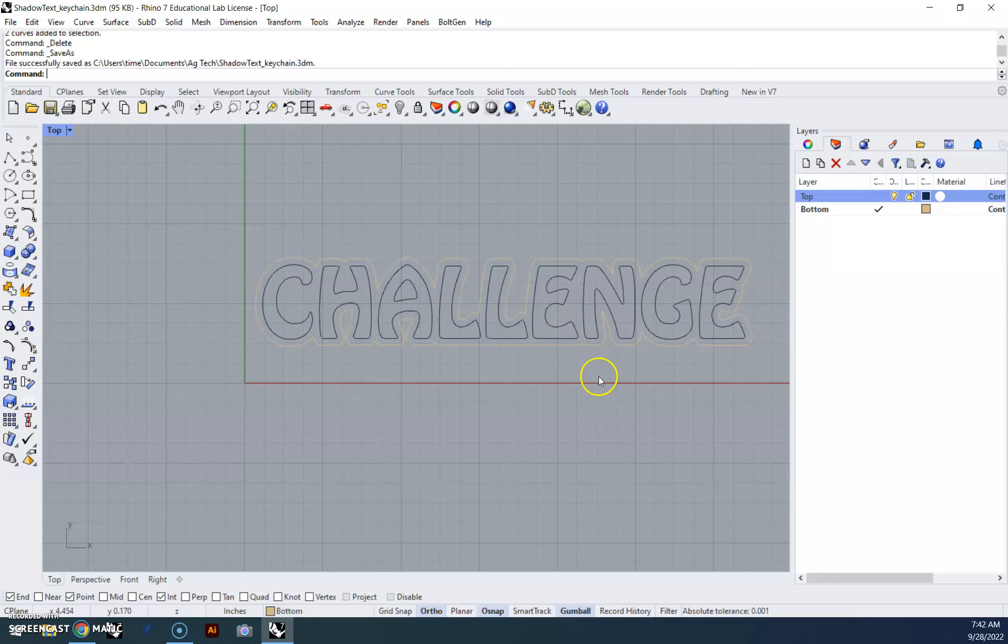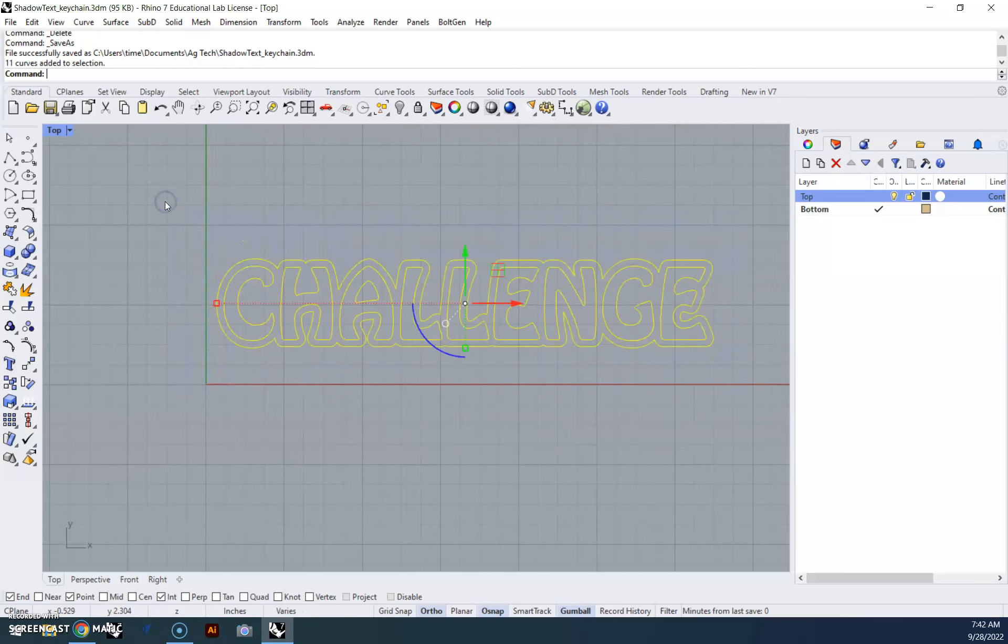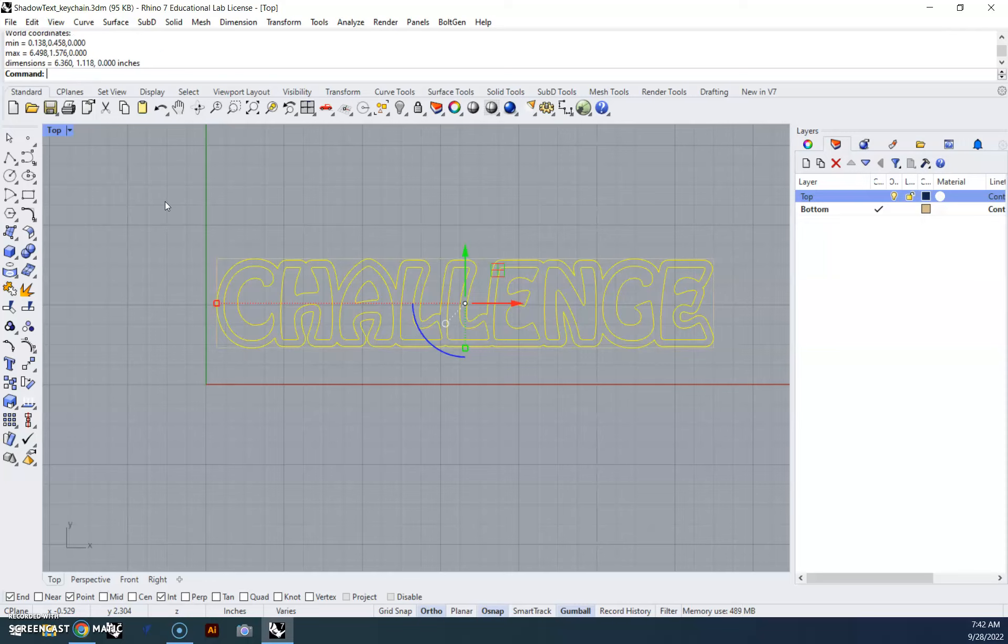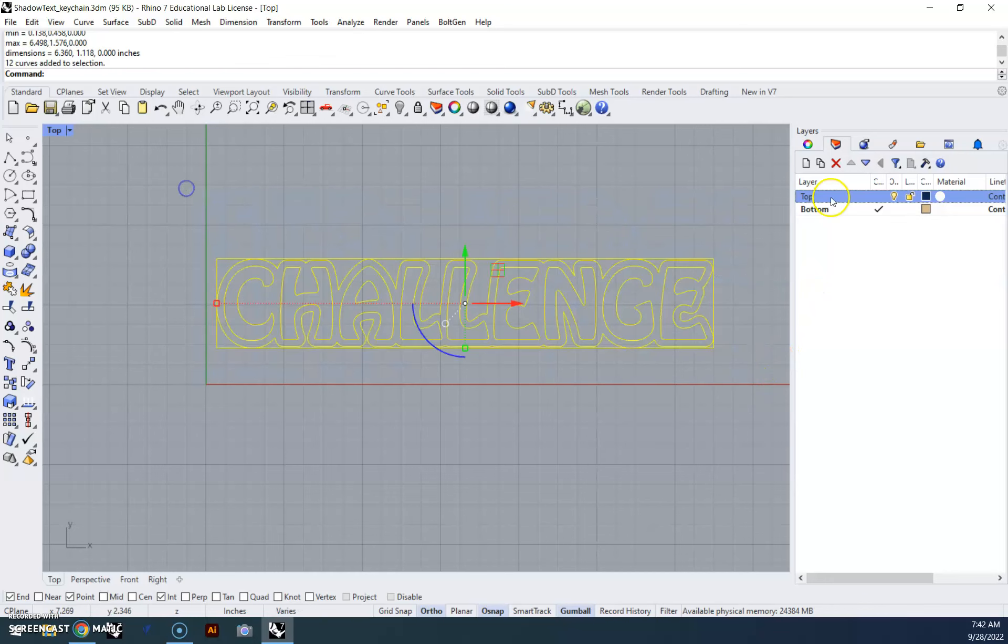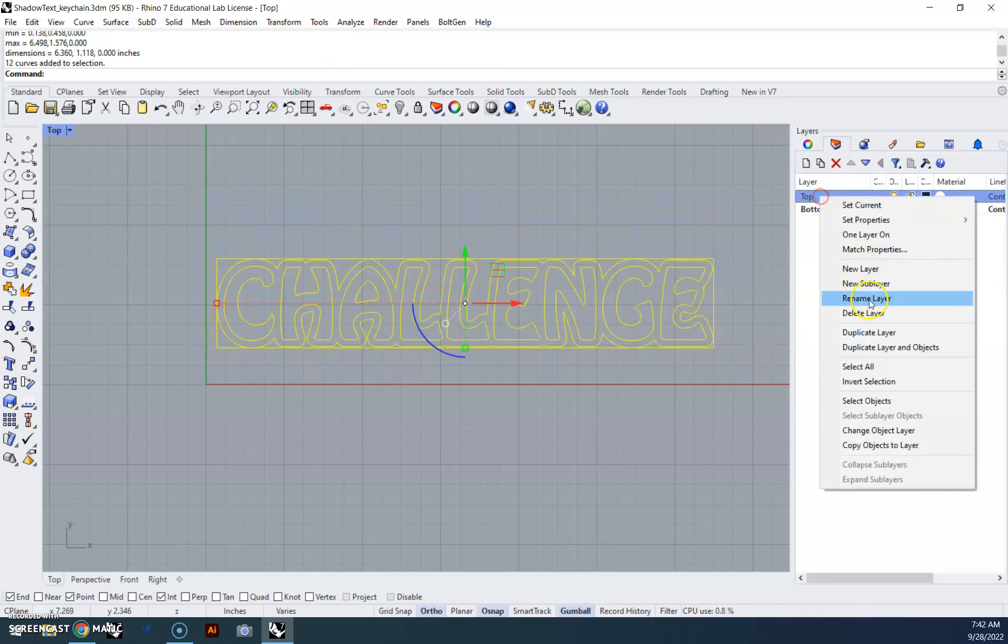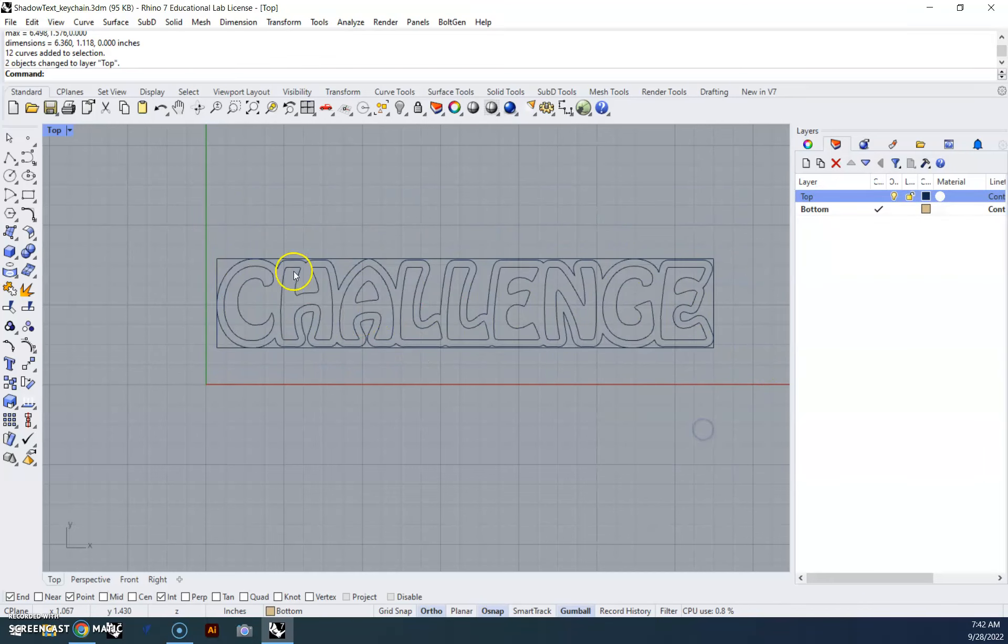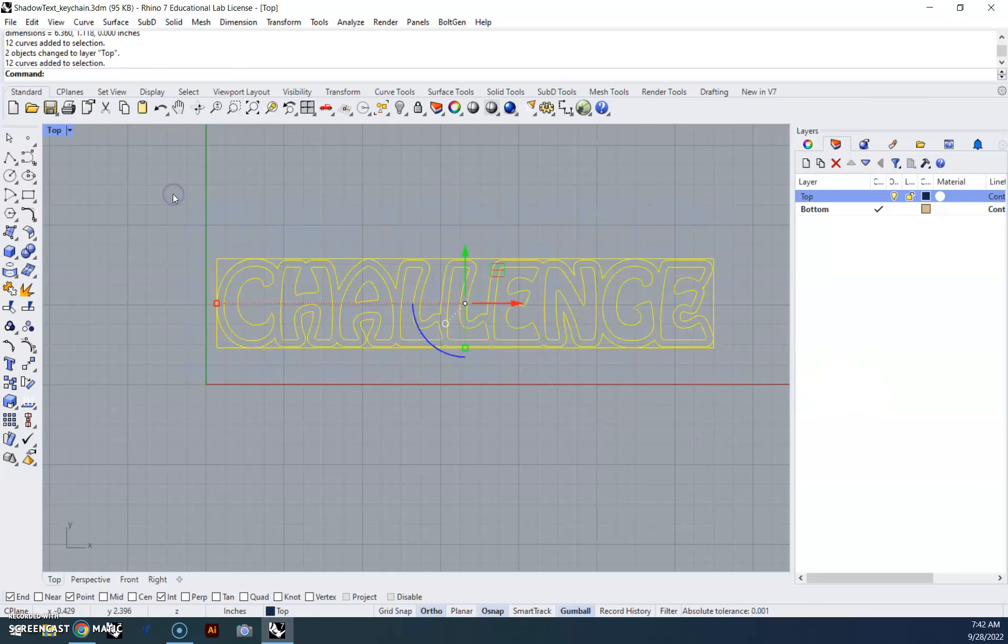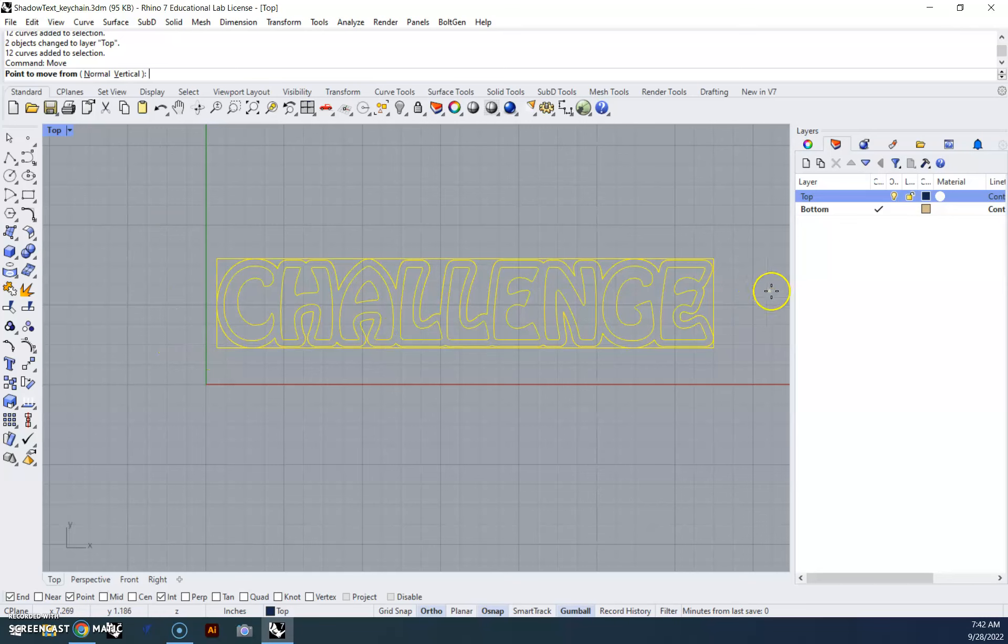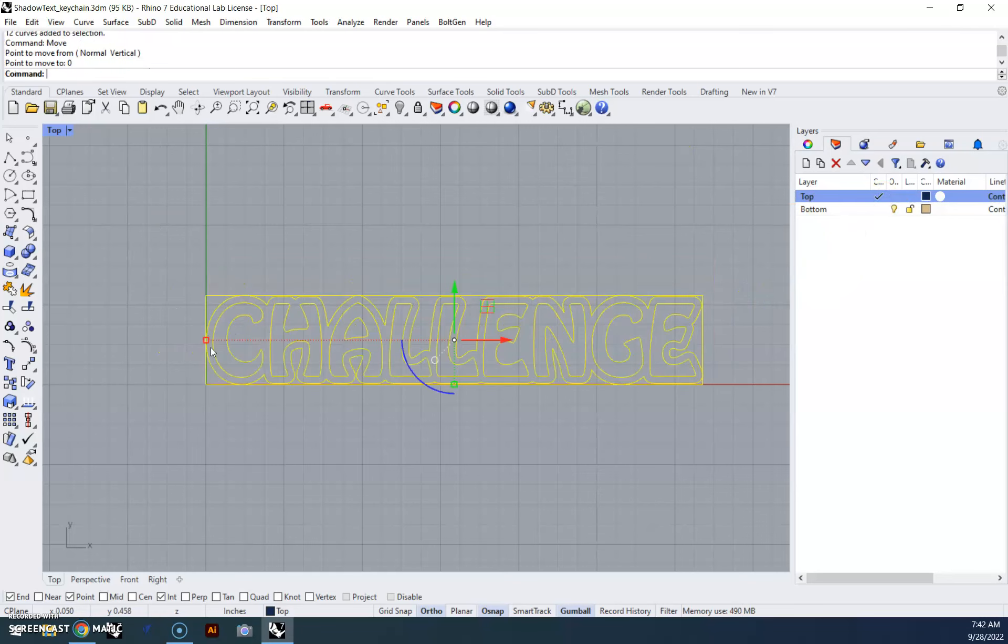Now there's a couple things that we need to do. First, we're going to scale this down to about two to two and a half inches. So I'm going to use the bounding box method. Actually, let's change the color on this real quick. There we go, so that's a little easier to see.